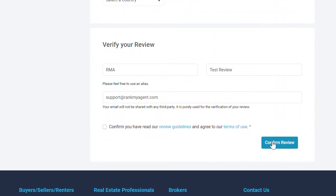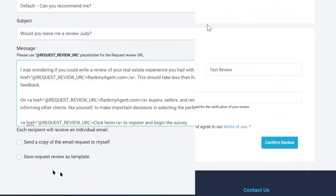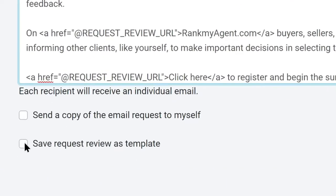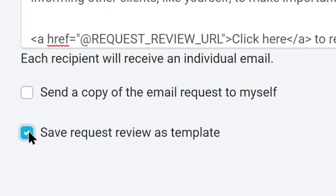Going back to our request review system now, you also have an option to save your request review as a template to be edited and re-sent later in our review templates page.